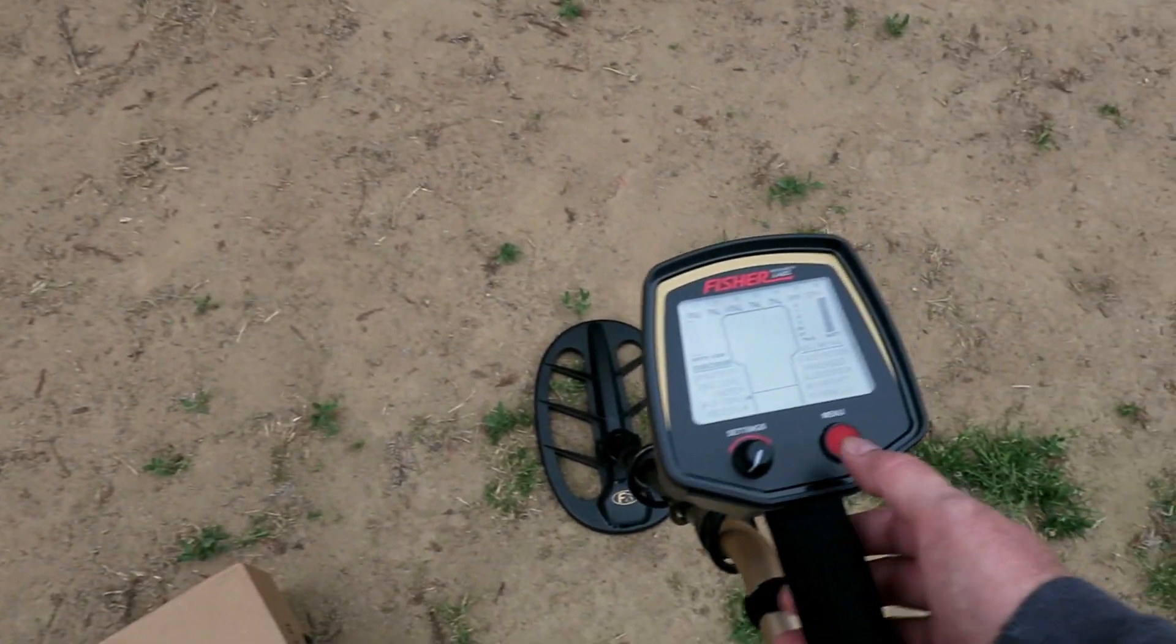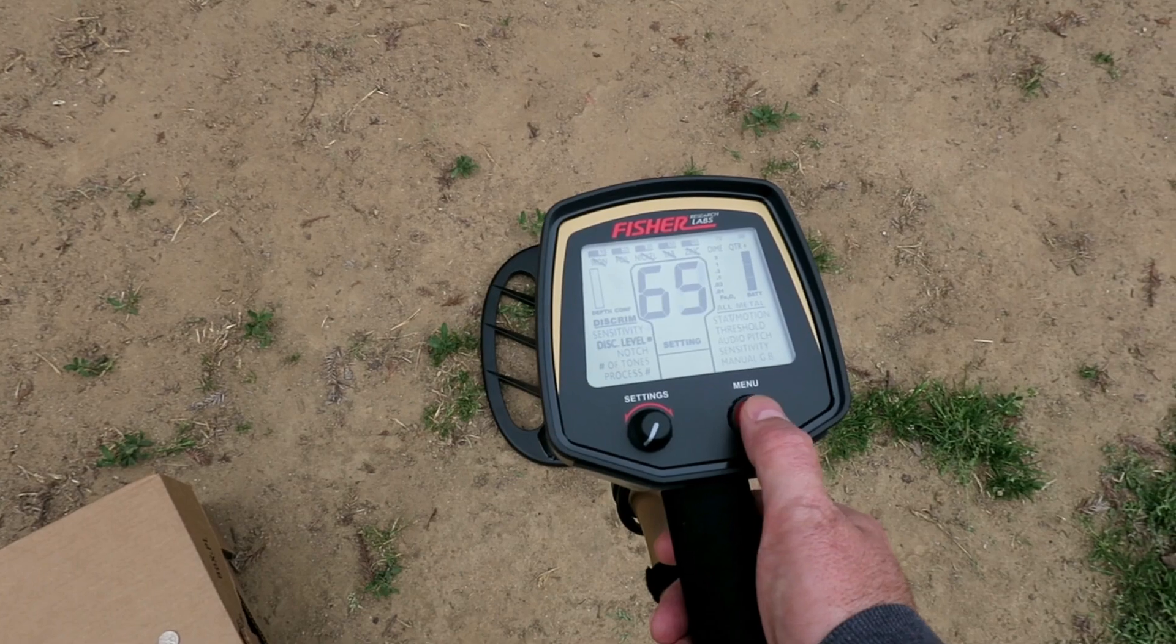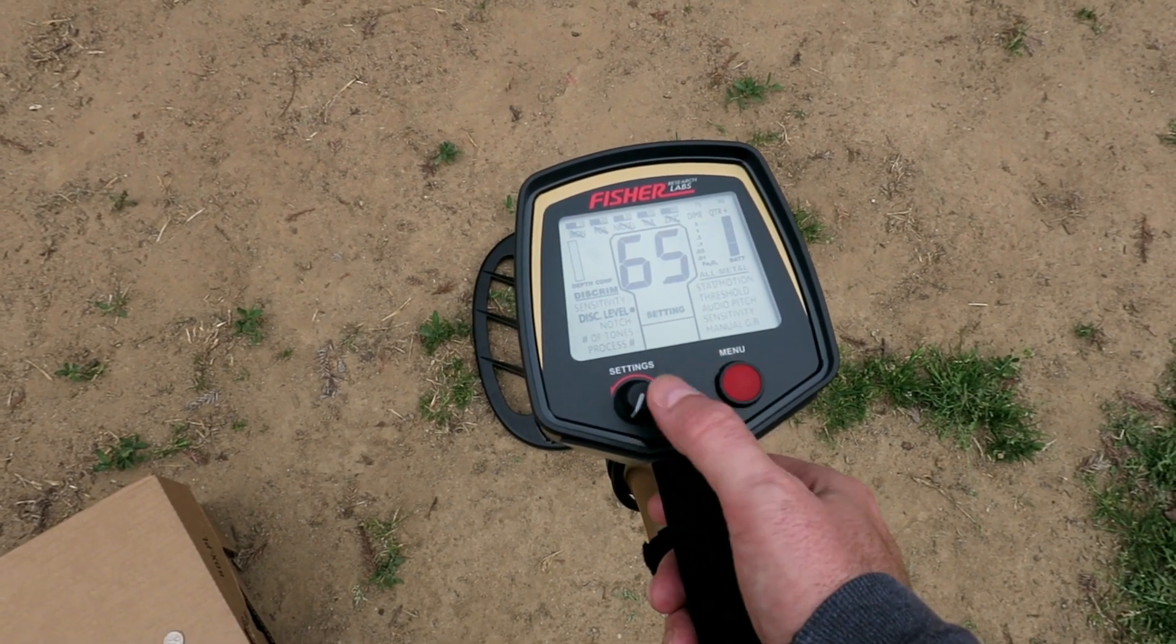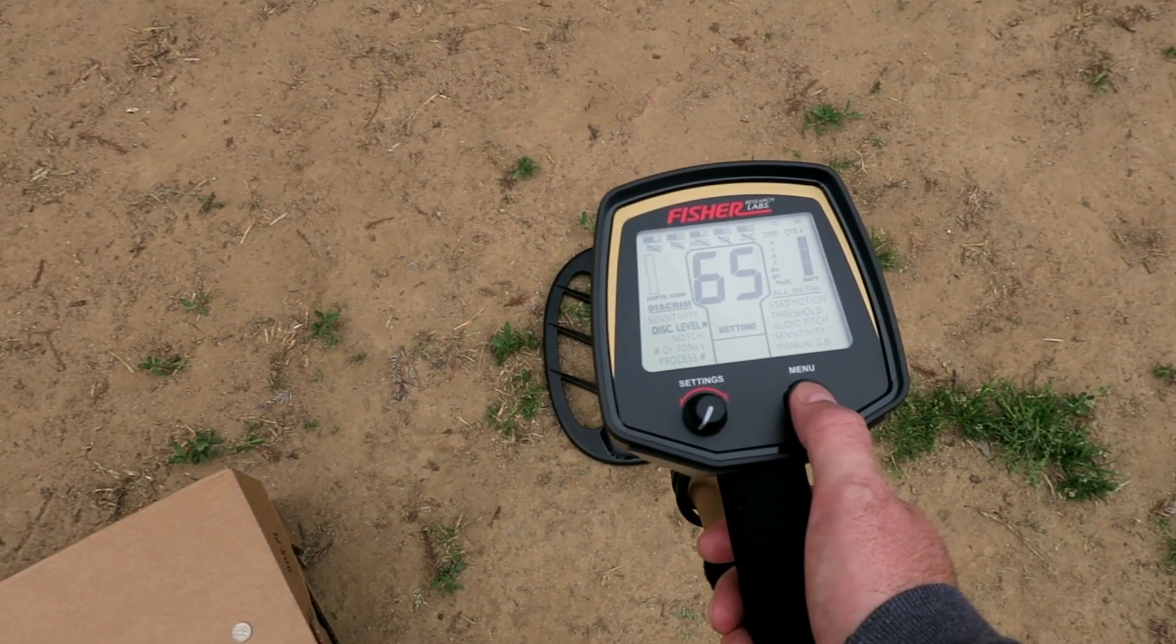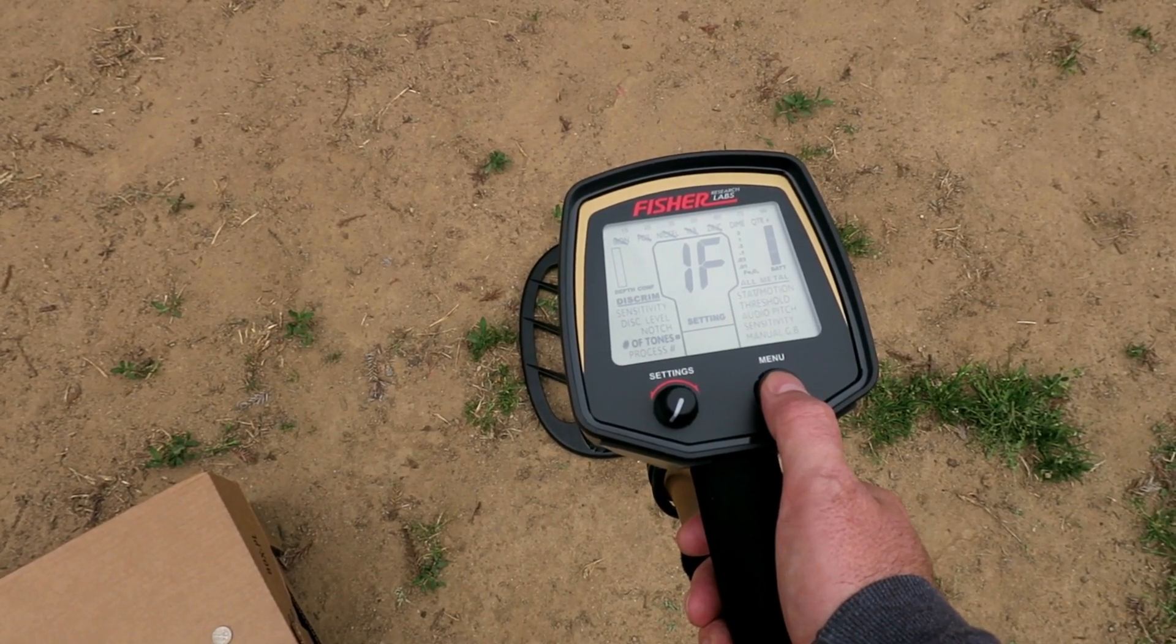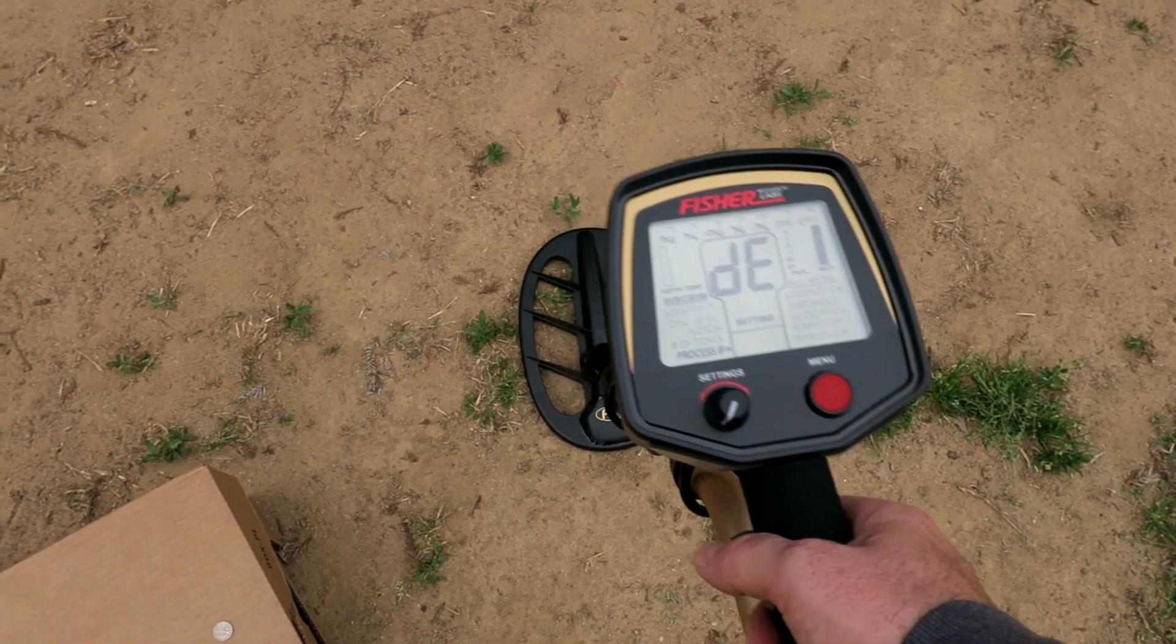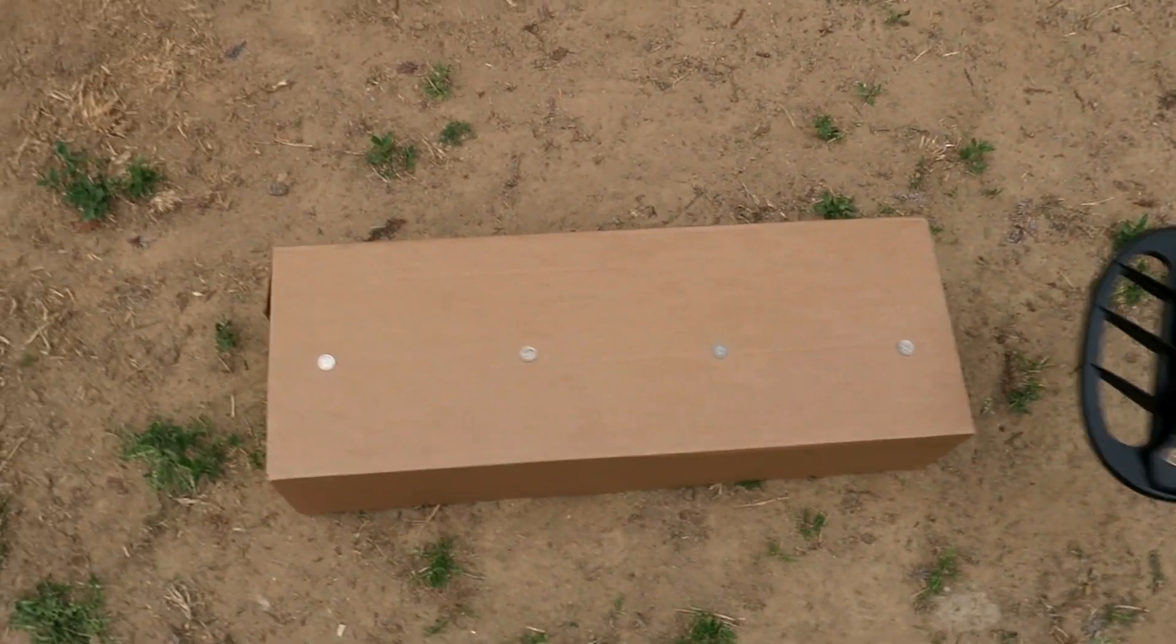We are out here in the backyard. I am running discrimination mode, sensitivity 60, disc level 65, that way we don't get anything that might be a little bit under the ground, notch one, number of tones 1F, process DE. So let's listen to some recovery speed results.